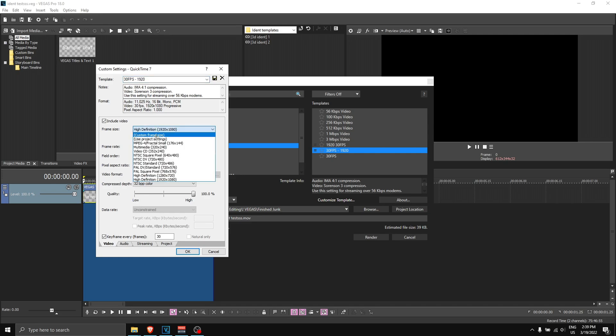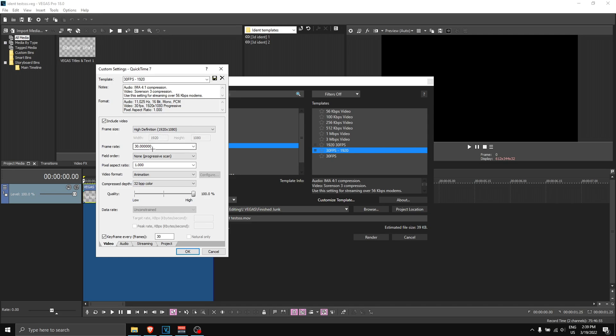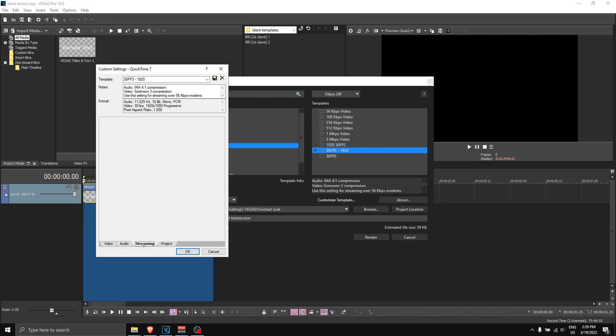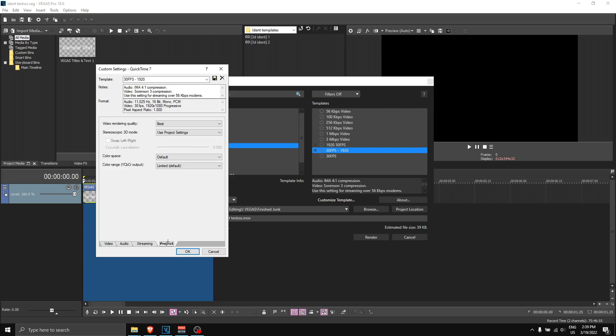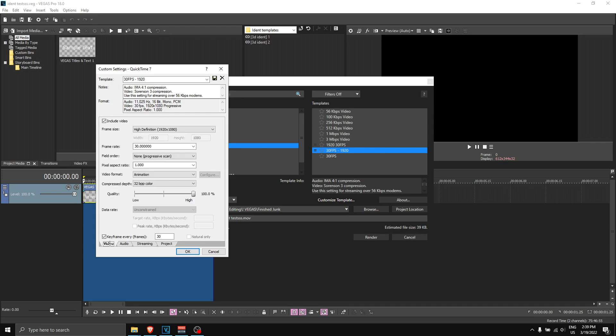I'm going to show you what settings you should put. If you go to 'customize template,' these are the settings you should copy: make sure to put this at custom frame size and make this 1920 by 1080, your frame rate is 30, video format animation, compress depth 32 BPP color, your quality is at 100%, key frame every 30 frames, audio doesn't matter, streaming is fast start and project looks like this. Make sure you copy all of these settings. You might want to save it as well.